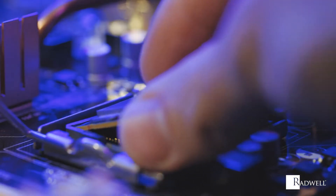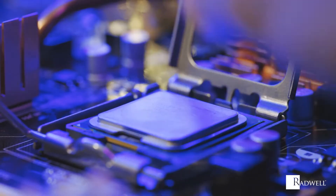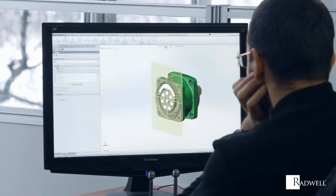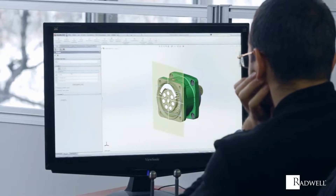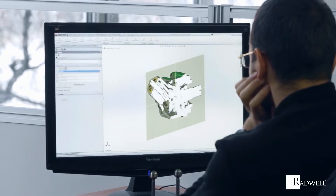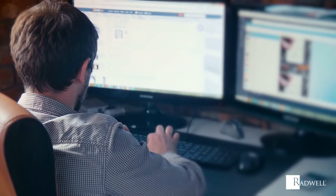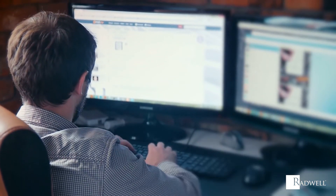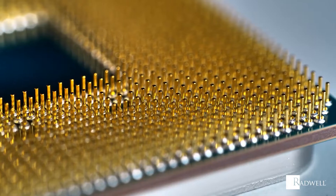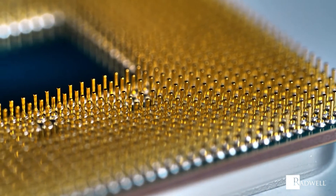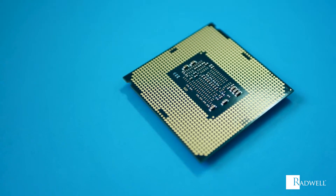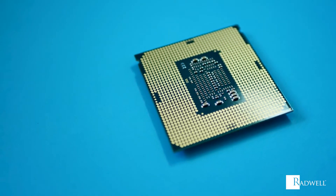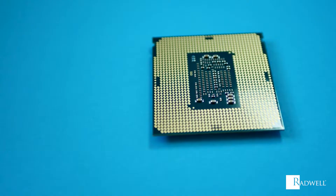Microprocessor chips can contain multiple CPUs called multi-core processors. A single-core processor can handle one task at a time, whereas a multi-core processor can handle several simultaneously. A CPU can also be multi-threaded, meaning a single CPU can handle multiple threads of execution at the same time.